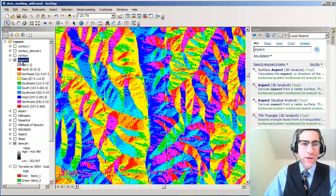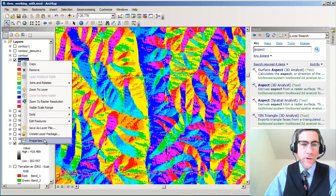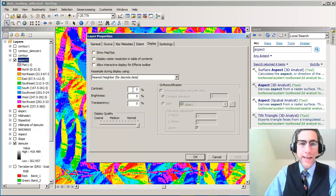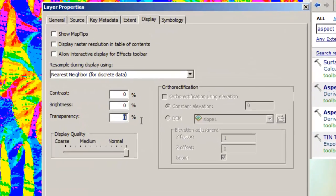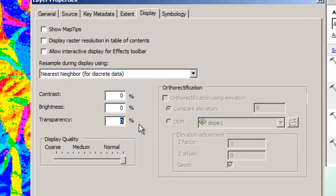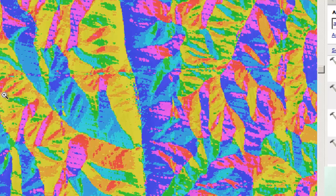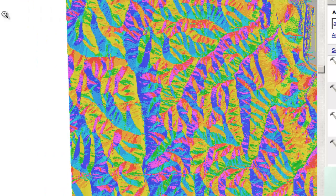And another nice thing you can do is you can go to properties and go to display, and you can actually make this aspect map, you know, like a 40% transparent layer. And that, well, let's go ahead and we've got a hill shade here. So let's turn that on and zoom out a little bit.